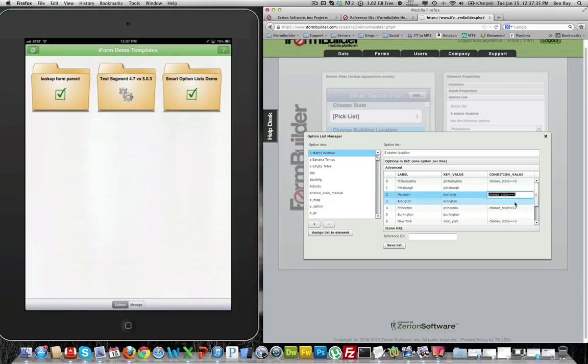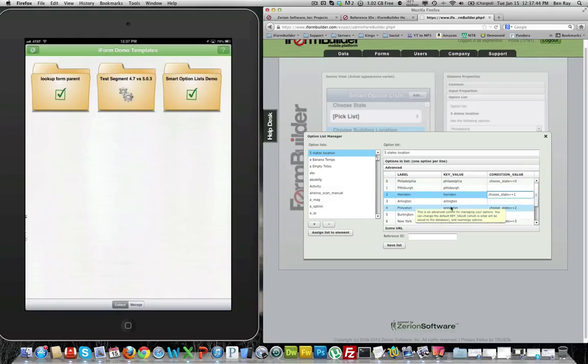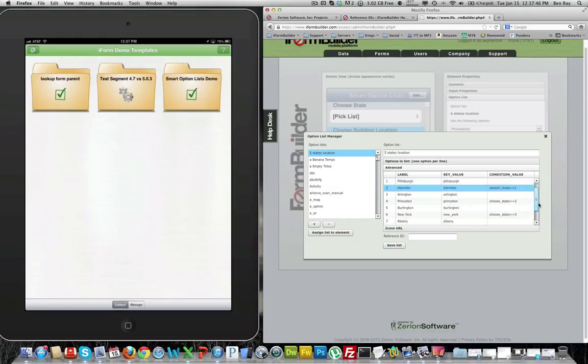Down here on the right side we'll see choose state equals equals one. Now this is saying that when Virginia is selected in this choose state element, Herndon and Arlington will appear, and so on further down the list.